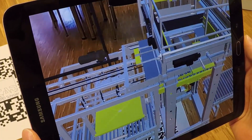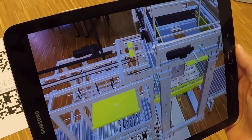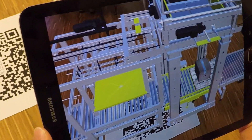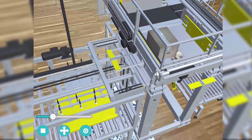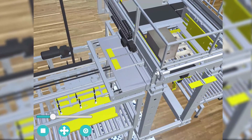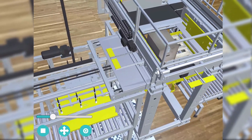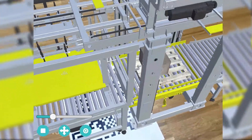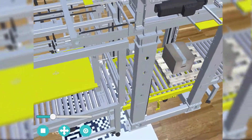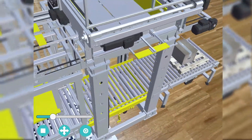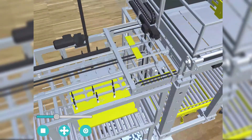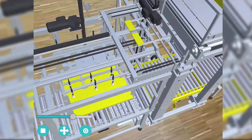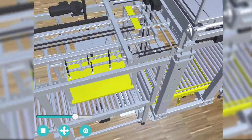The applications of augmented reality apps are numerous. In addition to animations, the models can also be scaled, moved or rotated. Of course, other functions can also be integrated, such as calling up a datasheet, a video, or a specific website to request an offer.